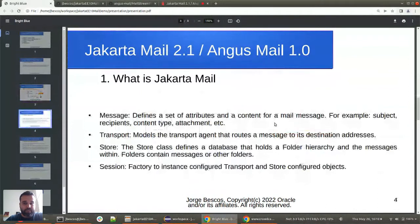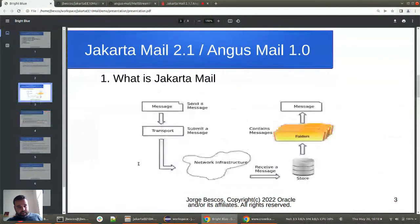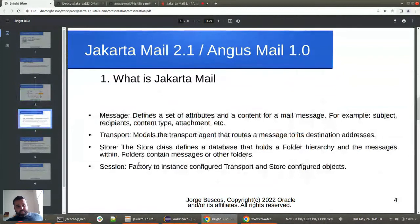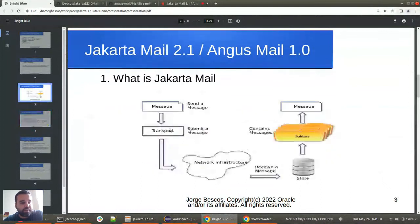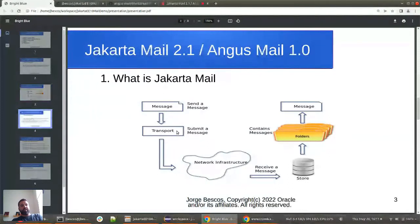In more detail: the email message defines a set of attributes and content — recipients, content type, and attachments. The transport models the layer that routes the message to its destination addresses. The store is where messages are stored, and it usually contains folders that can hold other folders or messages. The session, which wasn't shown in the picture, is everywhere in Jakarta Mail — it contains the configuration and acts as a factory to create instances of transport, store, and such things. For example, when sending via SMTP, the host and port are kept in the session.